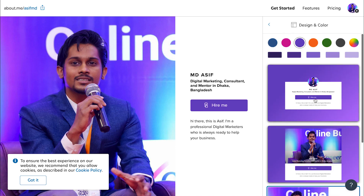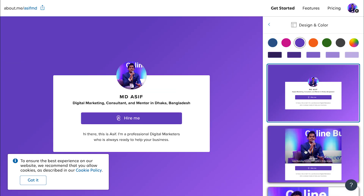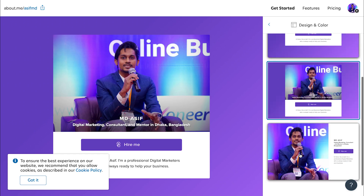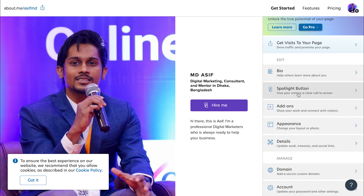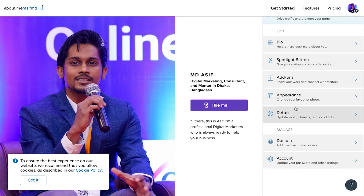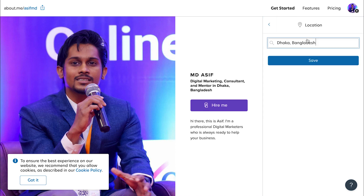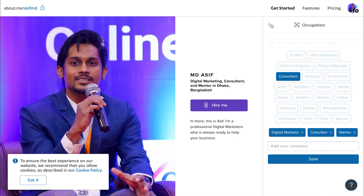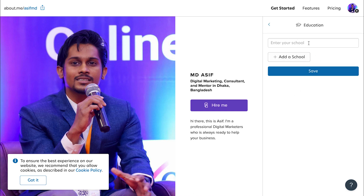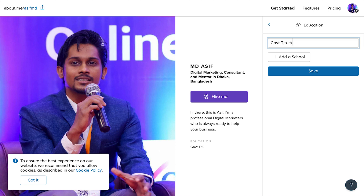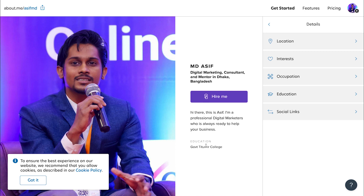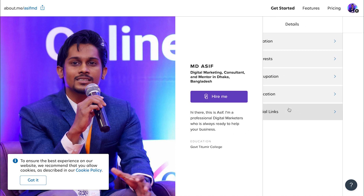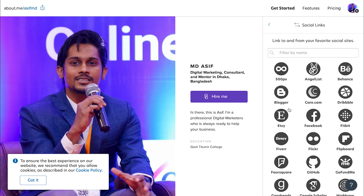We can see how we can edit the internet and edit the occupation. You can see the educational link, you can see the government, the college. You can save the education. The social link is available — I'm going to go to my social profile.